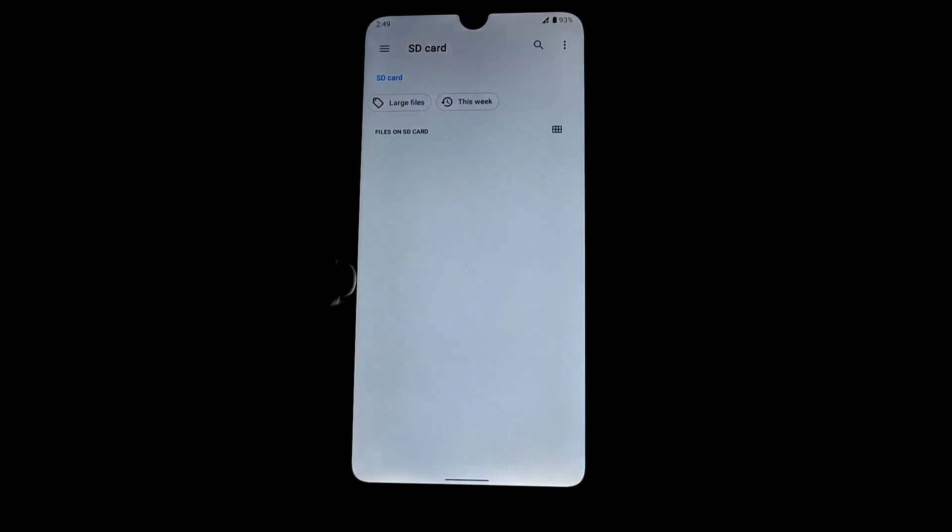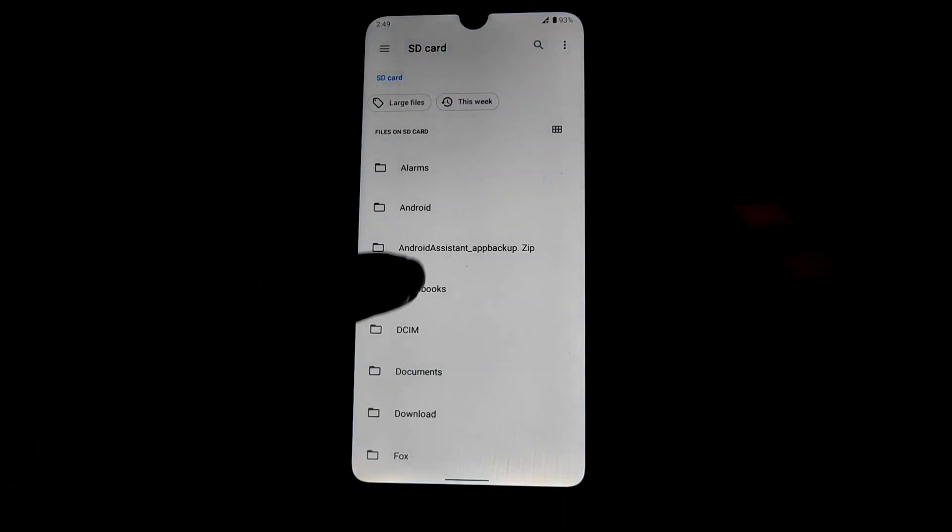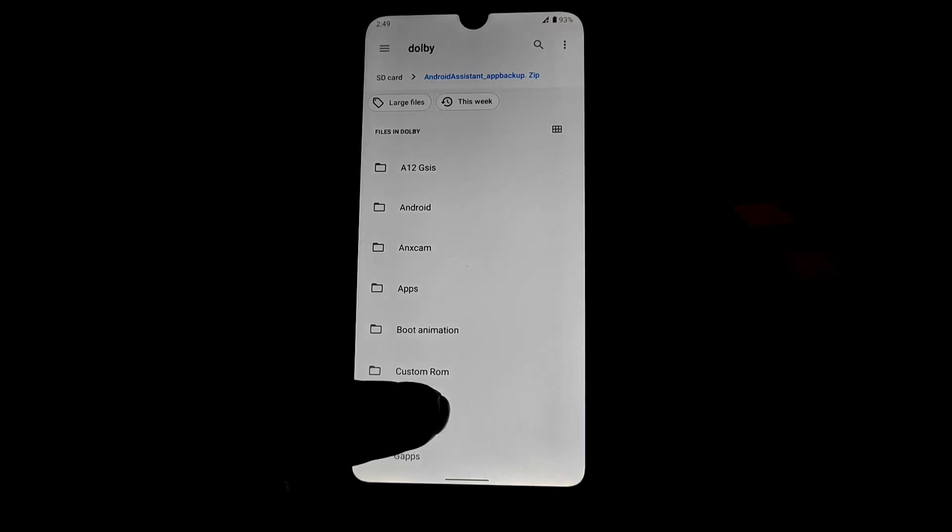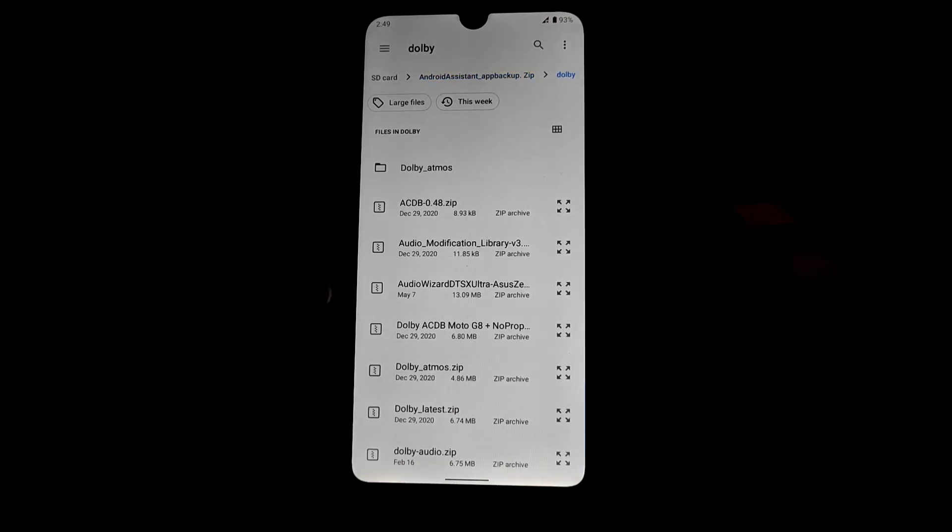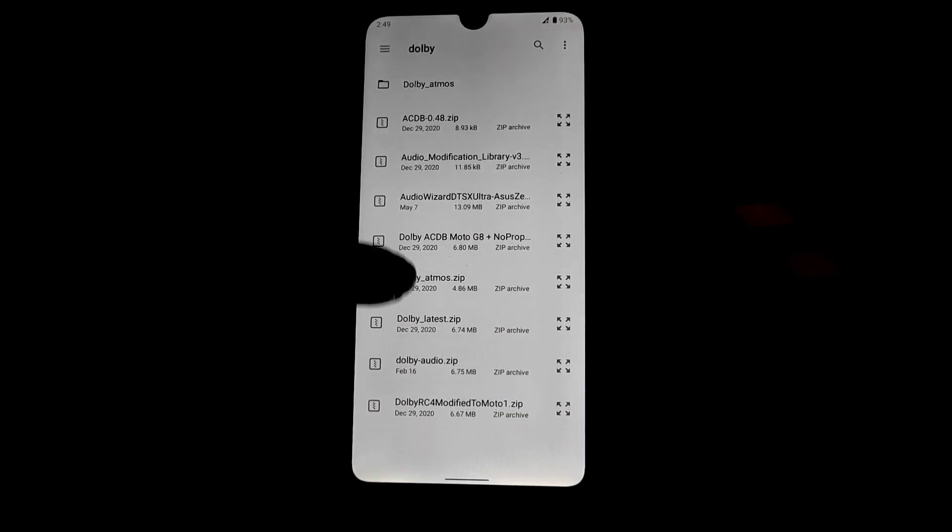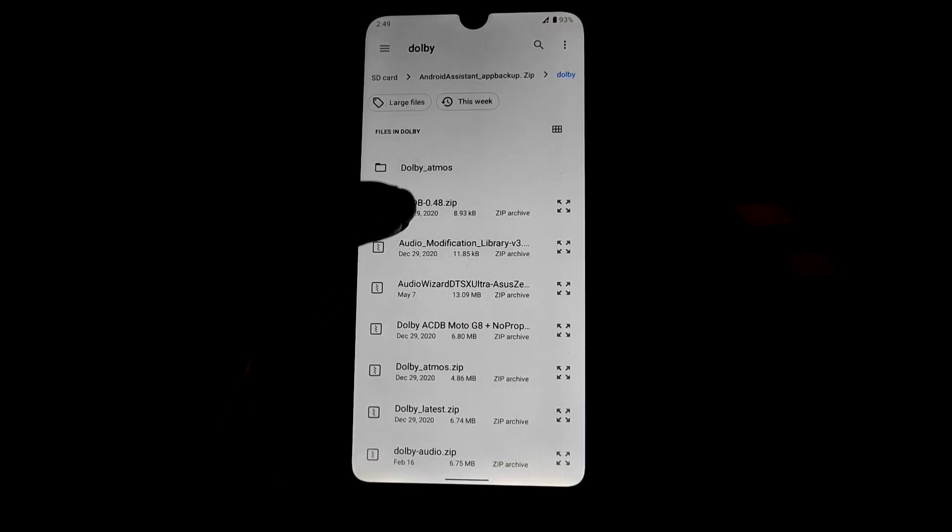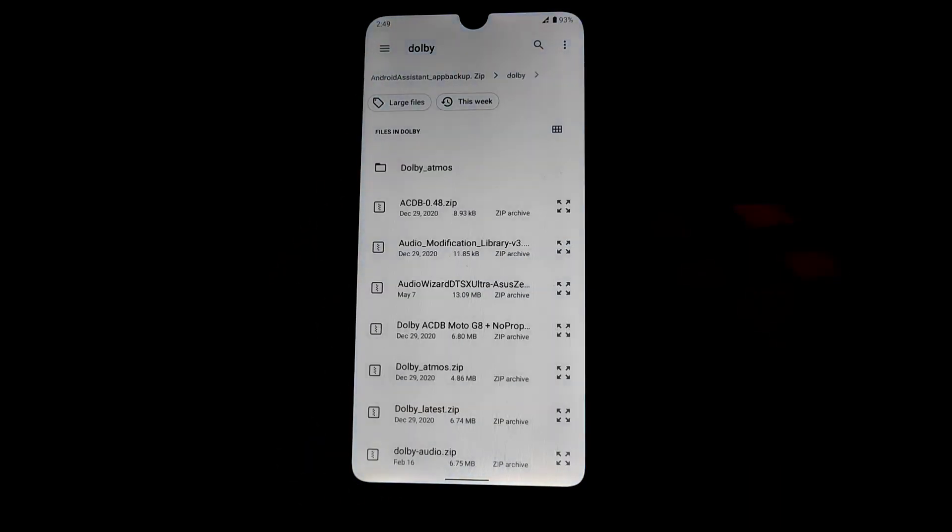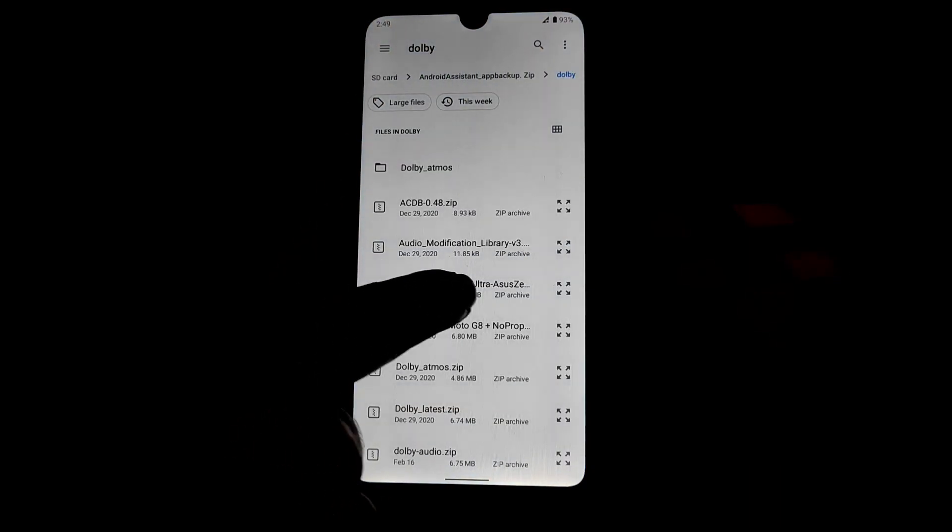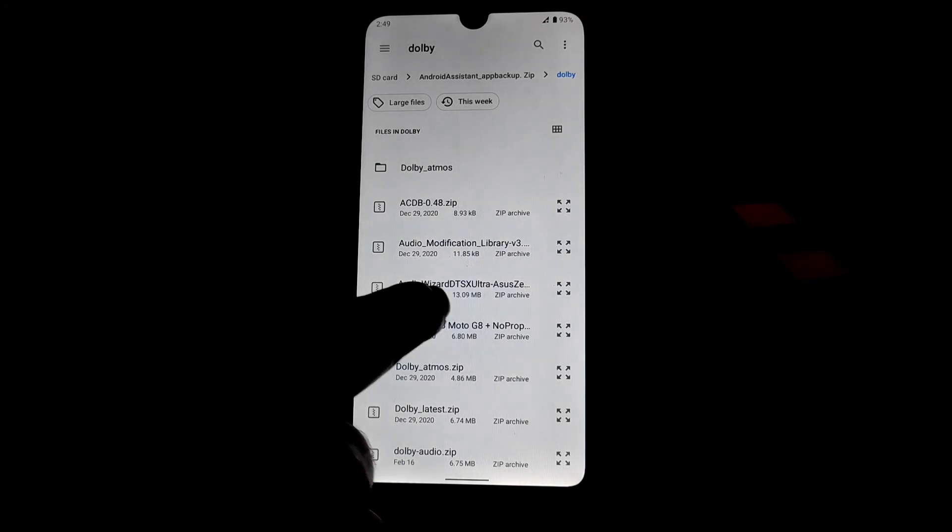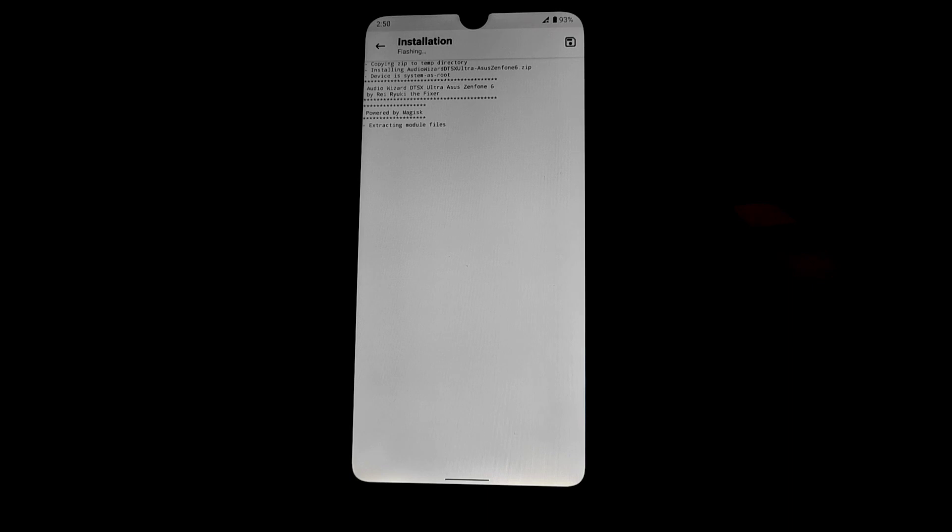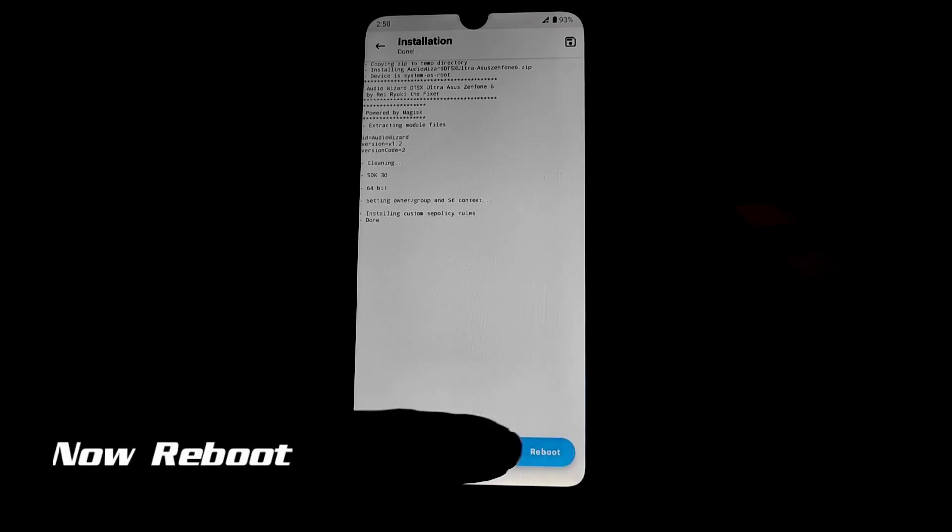So here you guys can see the Audio Wizard. Just select that file which is DTX Ultra. Now select that file and let it be flashed. When it is done, just click on that reboot button and wait until device is booted.